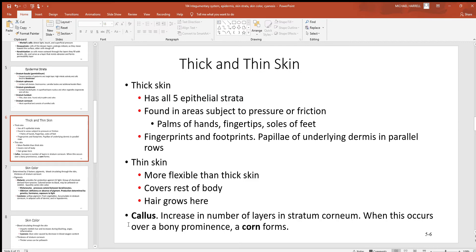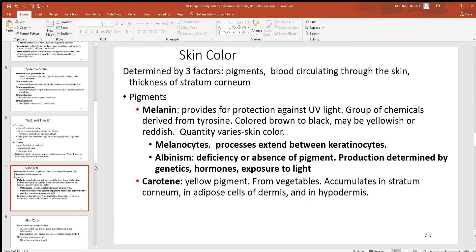Down here at the bottom there's mention of a callus. A callus is an area where abrasion has been occurring — think about the palm of the hand of somebody using a tool like a hammer all day. That's a lot of rubbing and potential damage. The epidermis responds by making that outer layer of the corneum thicker and stronger, building up a very thick tough layer to resist damage. And if a callus develops over a bony projection, then it's called a corn.